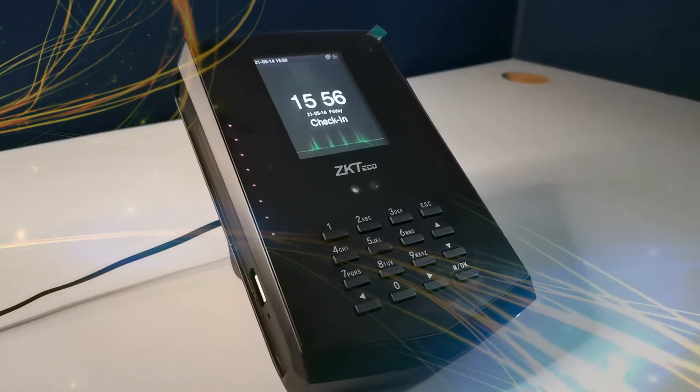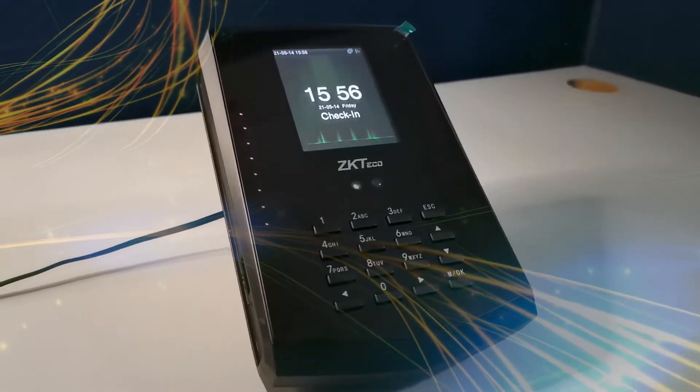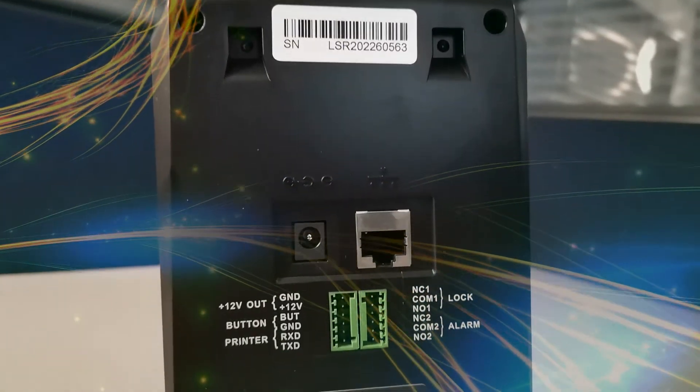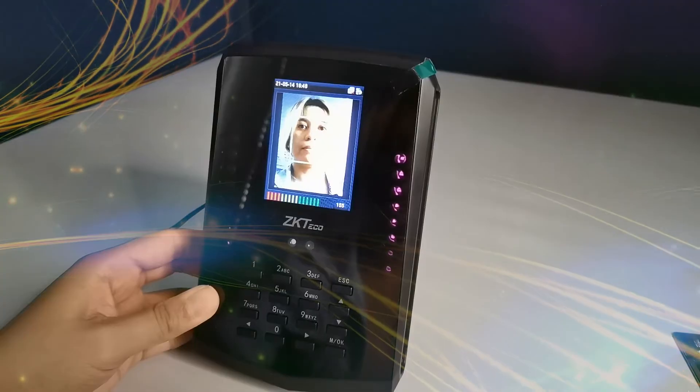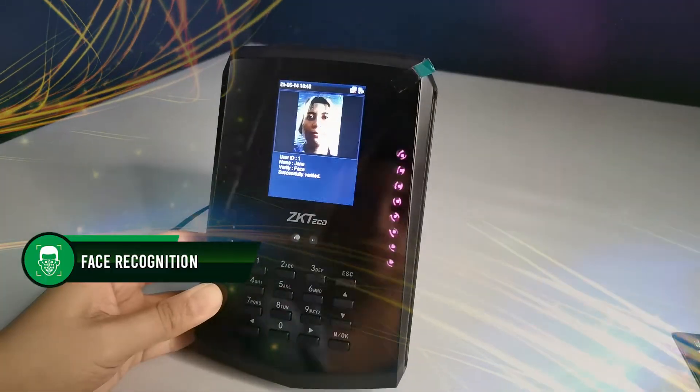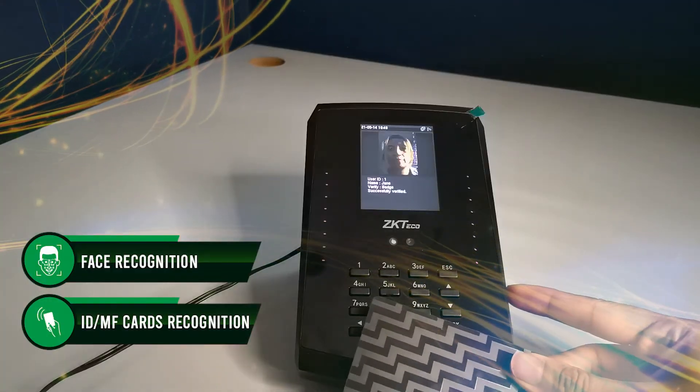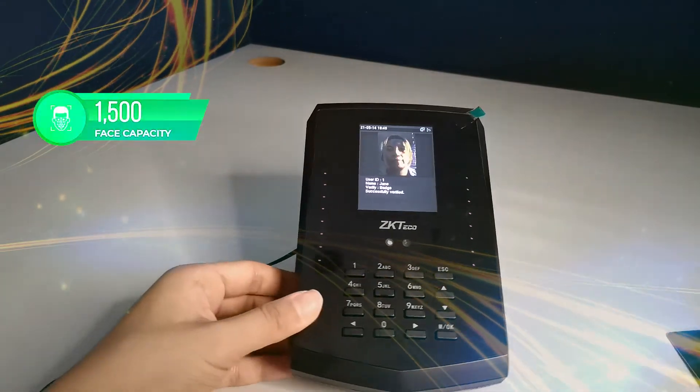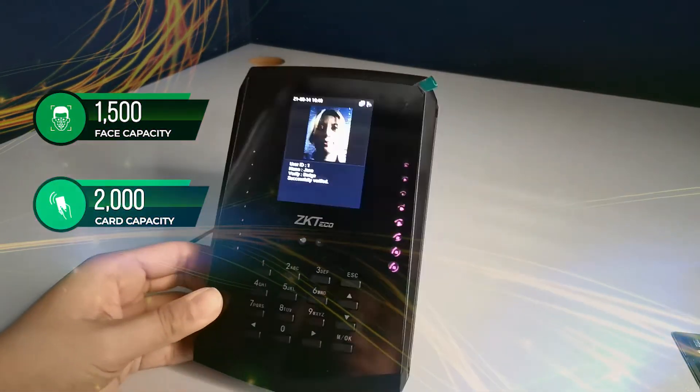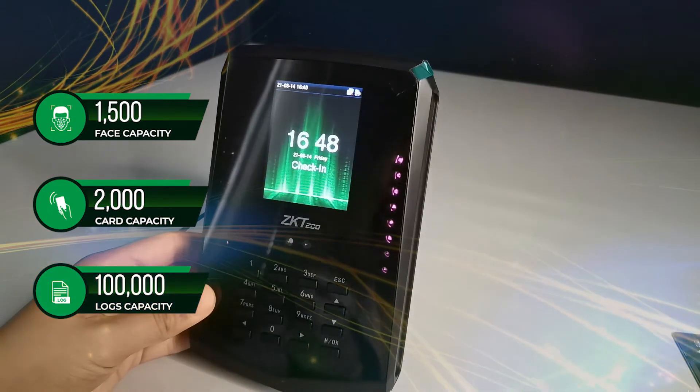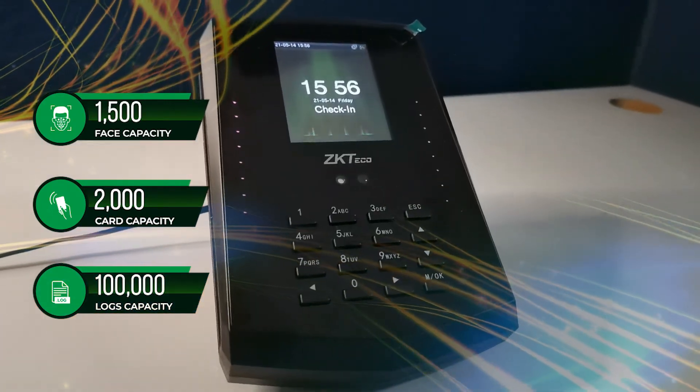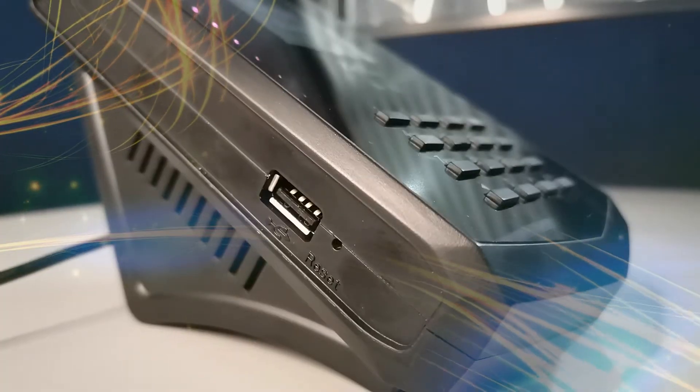KF 460 is an innovative terminal for employee attendance and basic access control functions. It has two different user verifications such as face recognition and ID/MF cards recognition. It has 1,500 face capacity and 2,000 card capacity with 100,000 logs capacity. KF 460 can be connected via LAN or USB host.